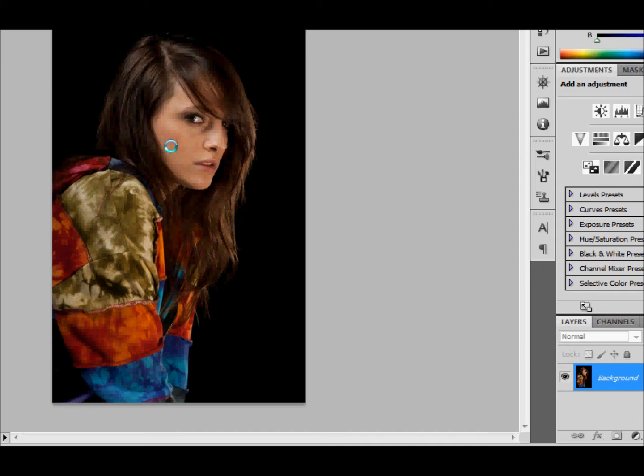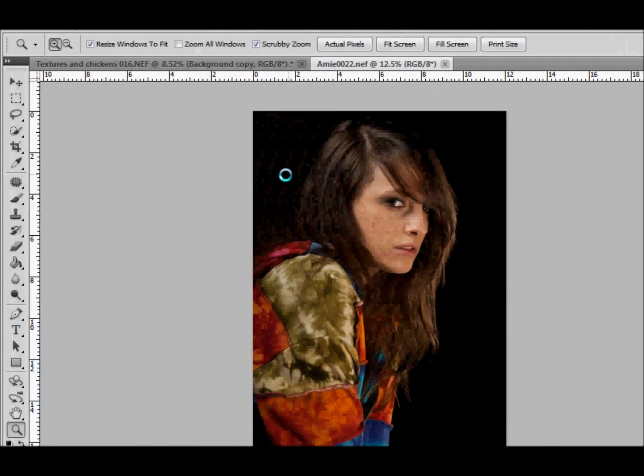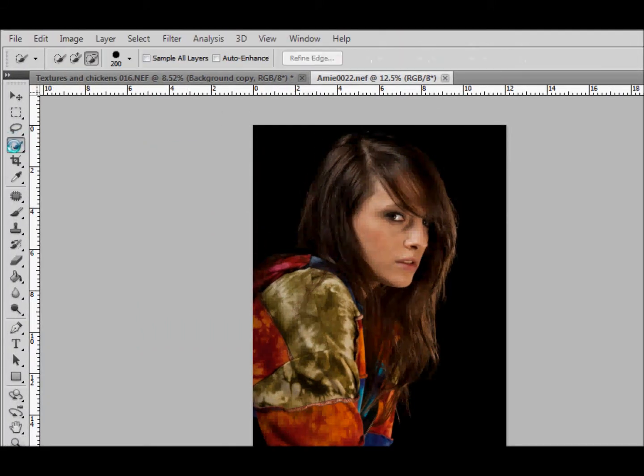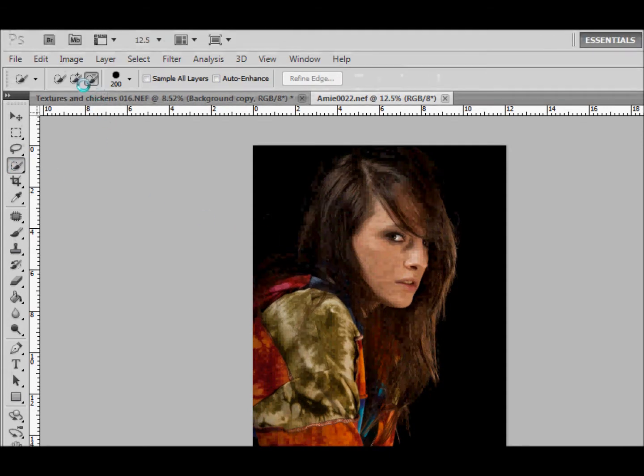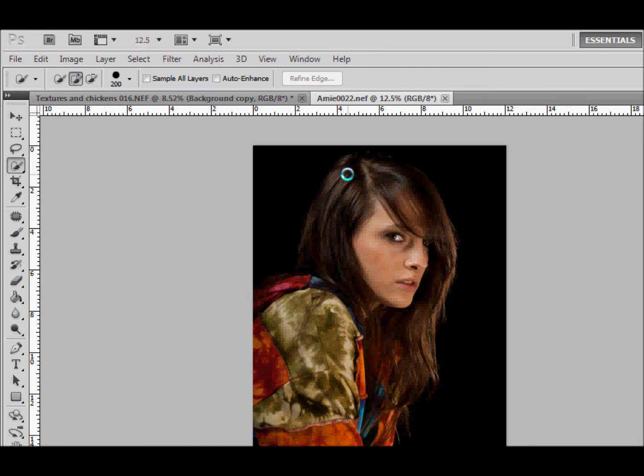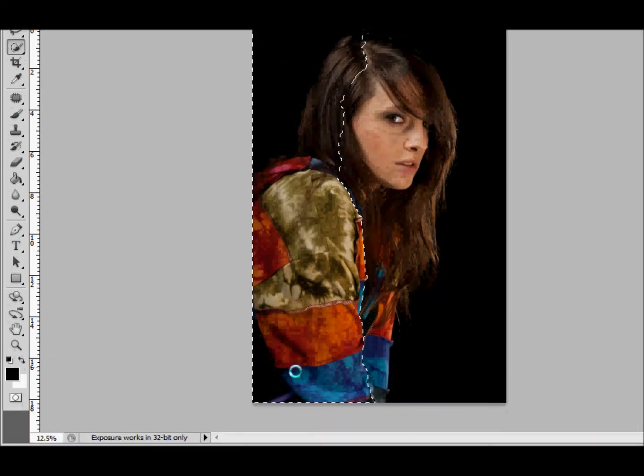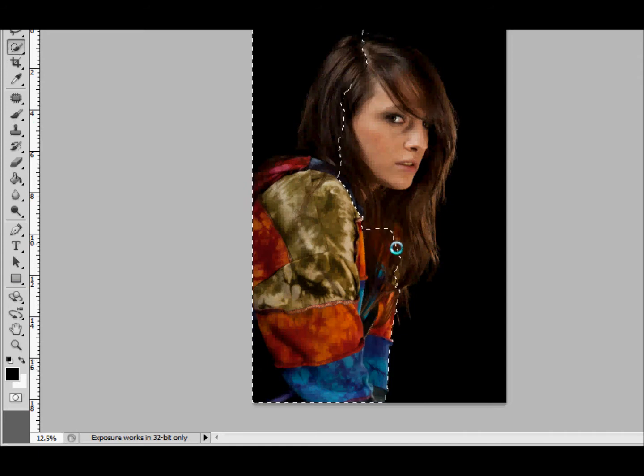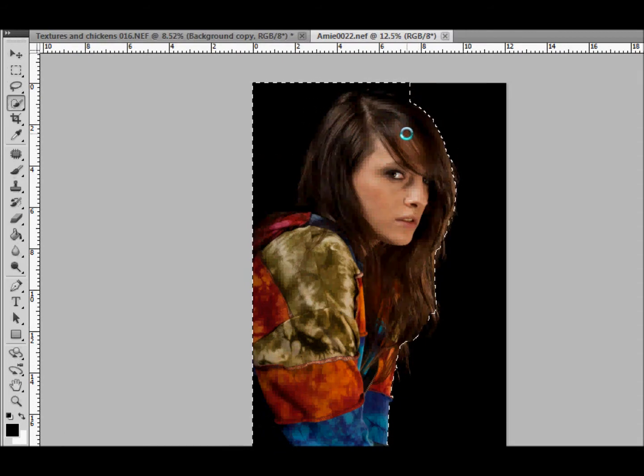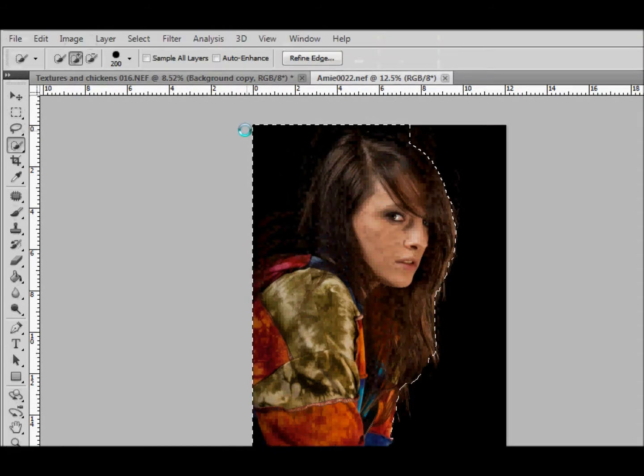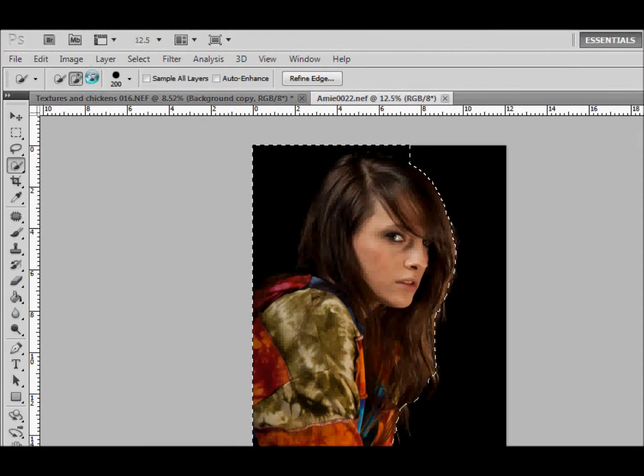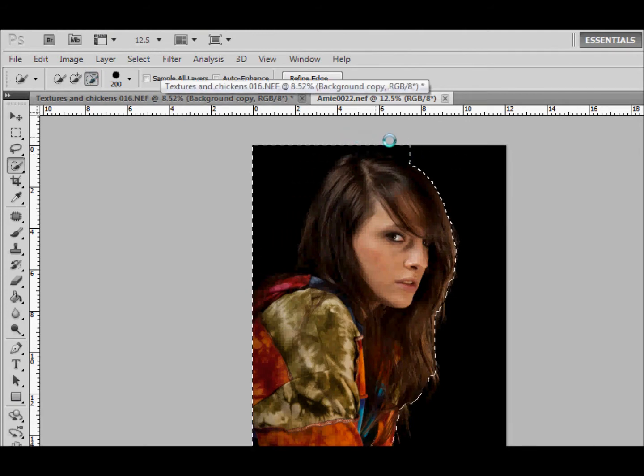So let's start first by taking the quick select tool, making sure it says plus up here, and we will roughly select Amy. As you can see, we've got a little lip here, so we can take that out with the minus.